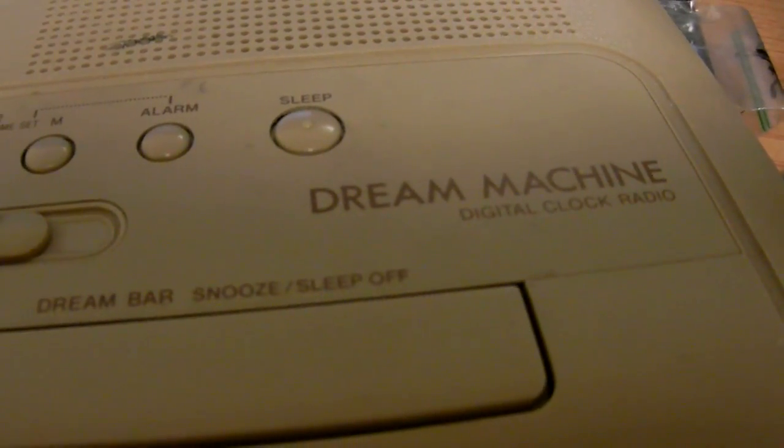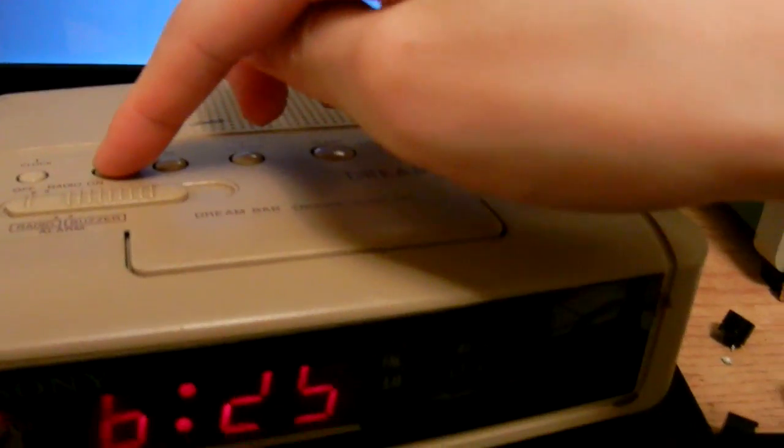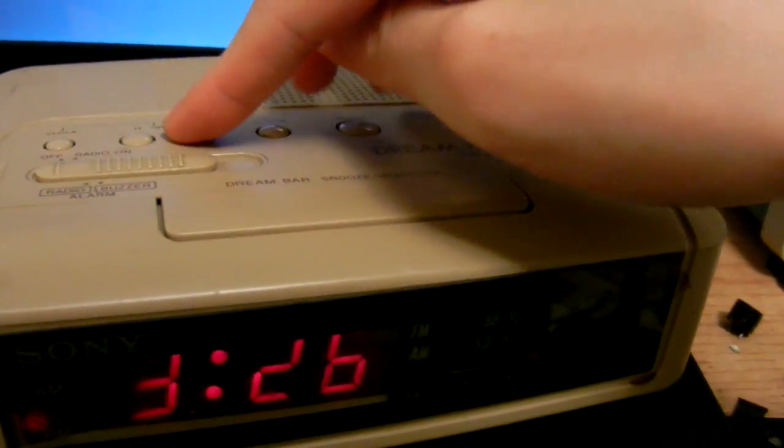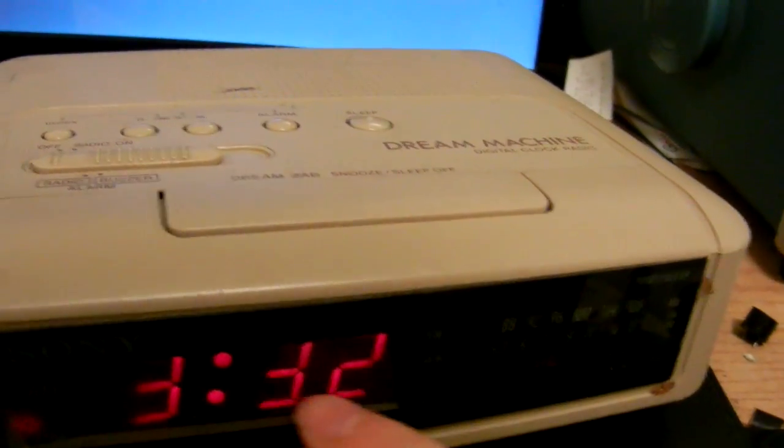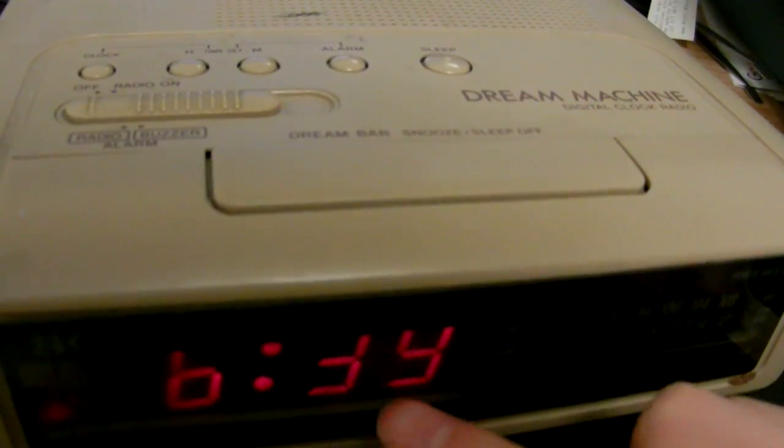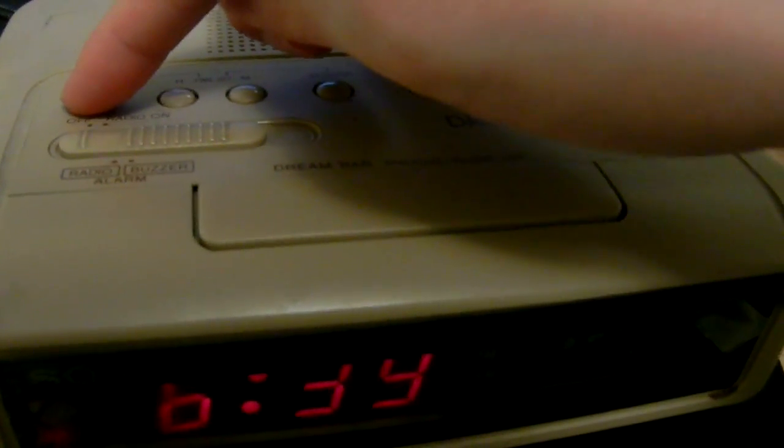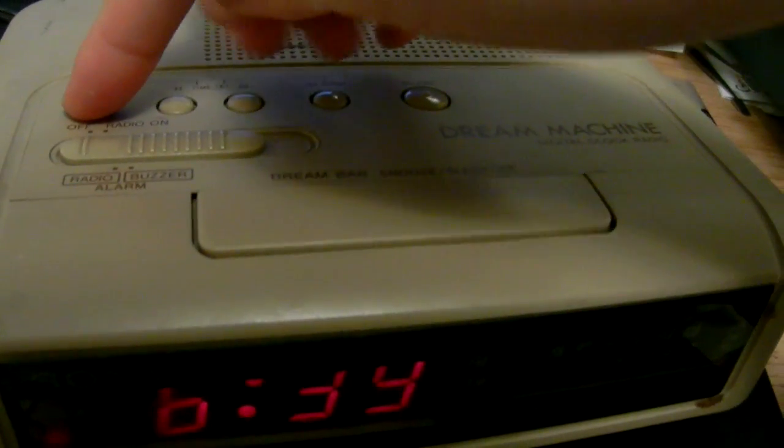Sony Dream Machine. The issue here is that the clock doesn't actually move, and when I hit the hour and minute set buttons, this continues to increment, which means that this clock button here is somehow stuck down.